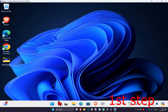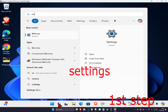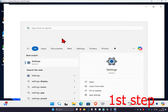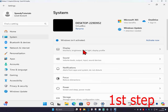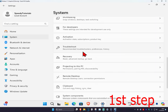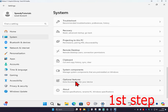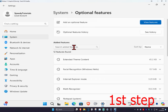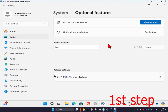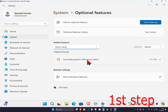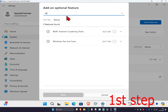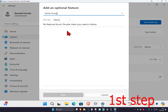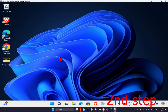For the first step, head over to search and type in Settings, click on it. Once you're on this, click on System and scroll down, click on Optional Features. Now search for Facial Recognition Windows Hello. If you do not have it, click on View Features, type in Facial Recognition, it should appear, and then you can install it.